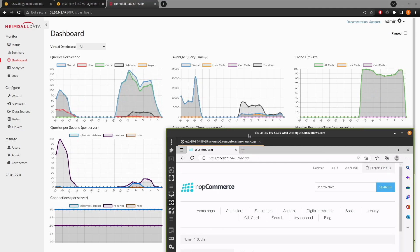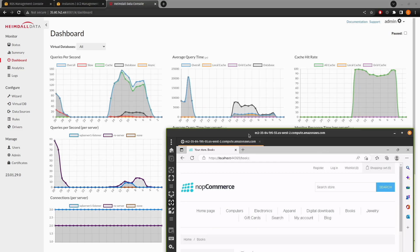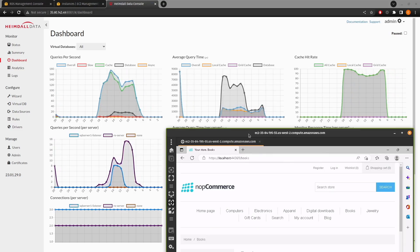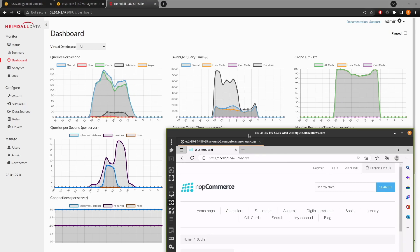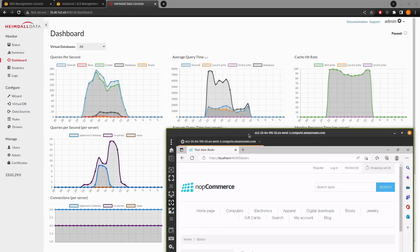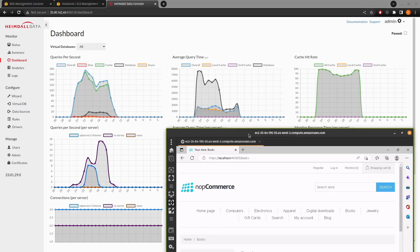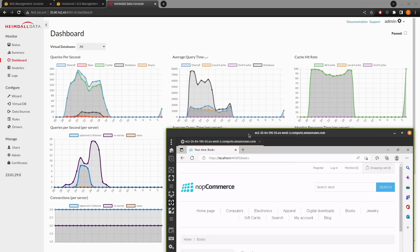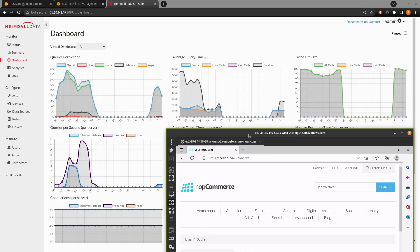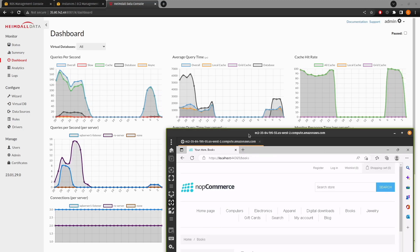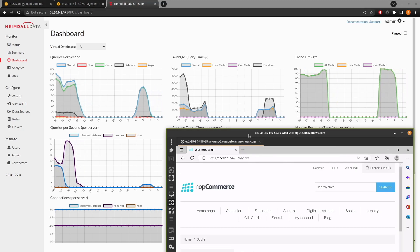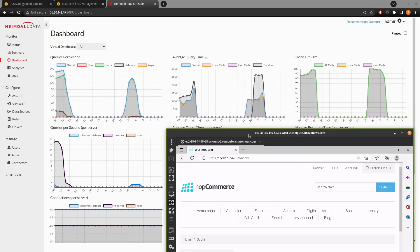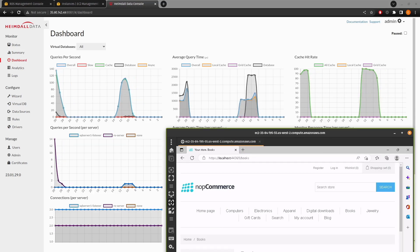And with that, I would like to thank you for following through with me on all this. Hopefully, you've been able to glean something out of this. And if you were trying to follow along, you've been able to get to this point where you have an online operational example of Heimdall with a working application. Thank you. Bye.